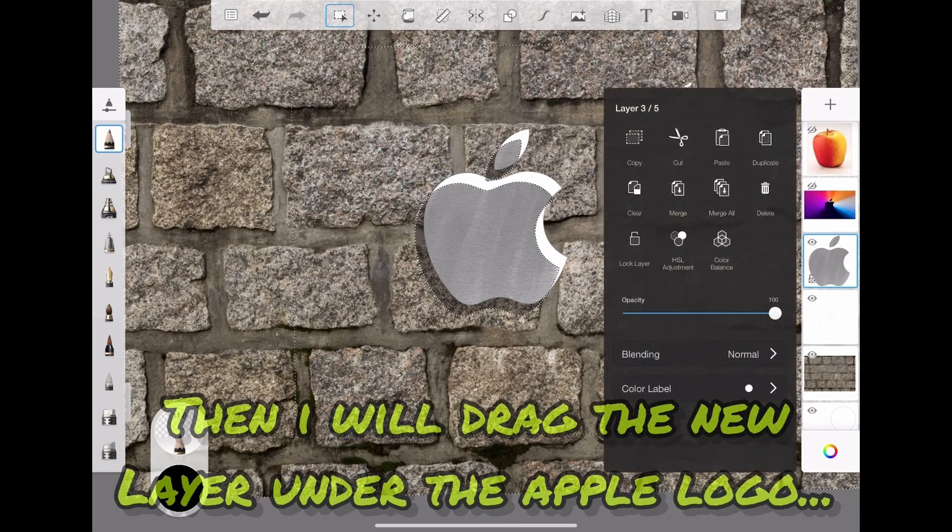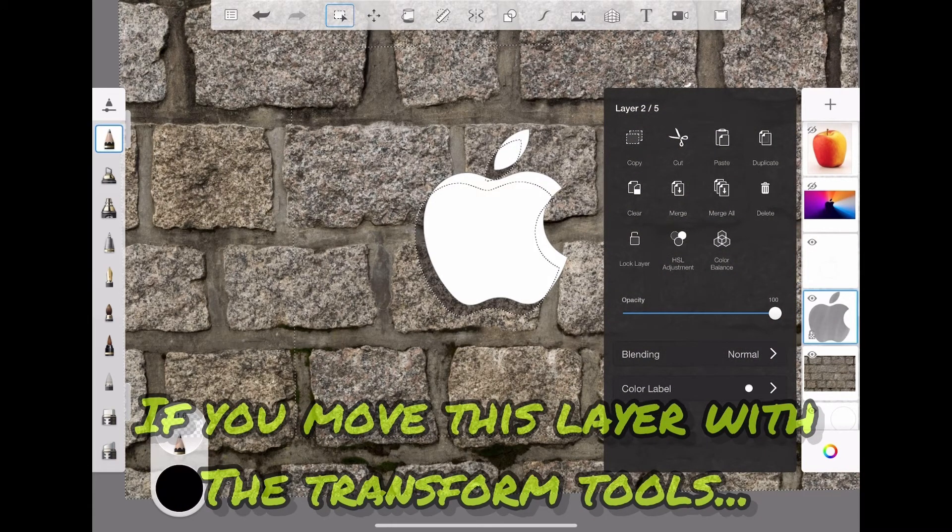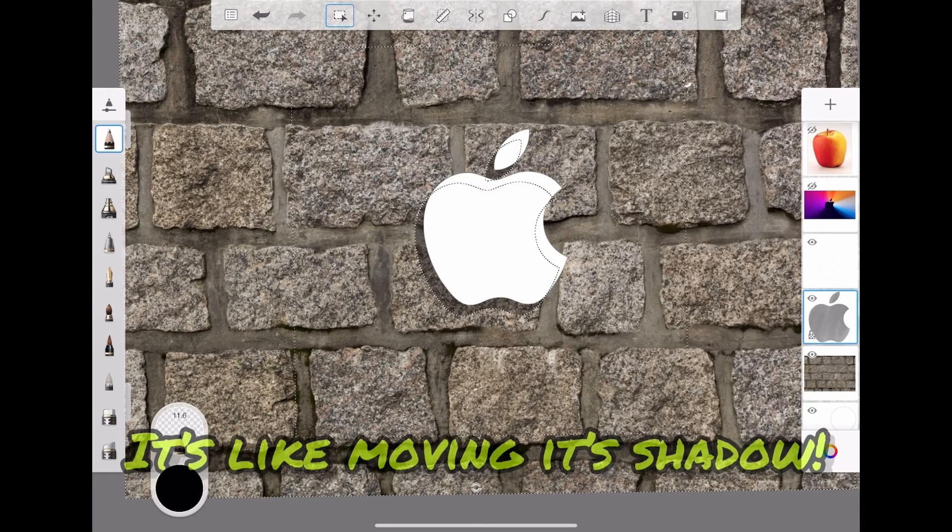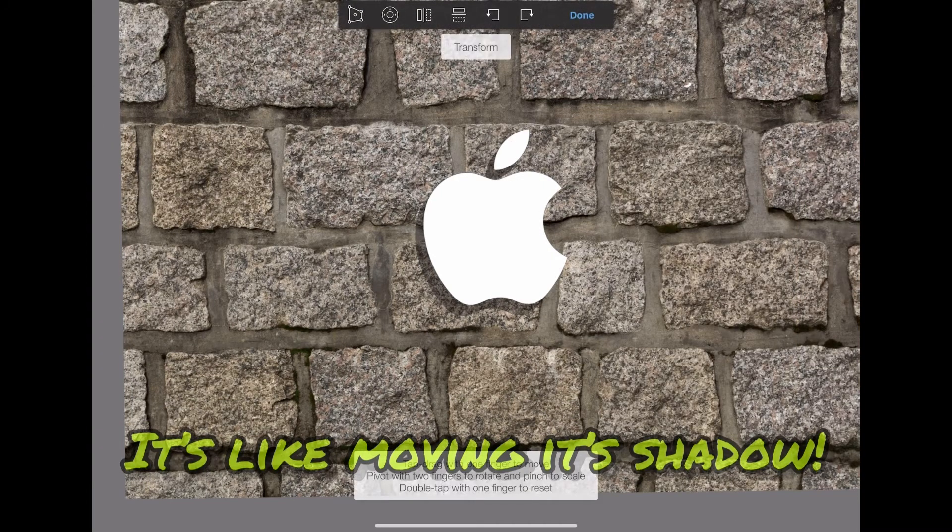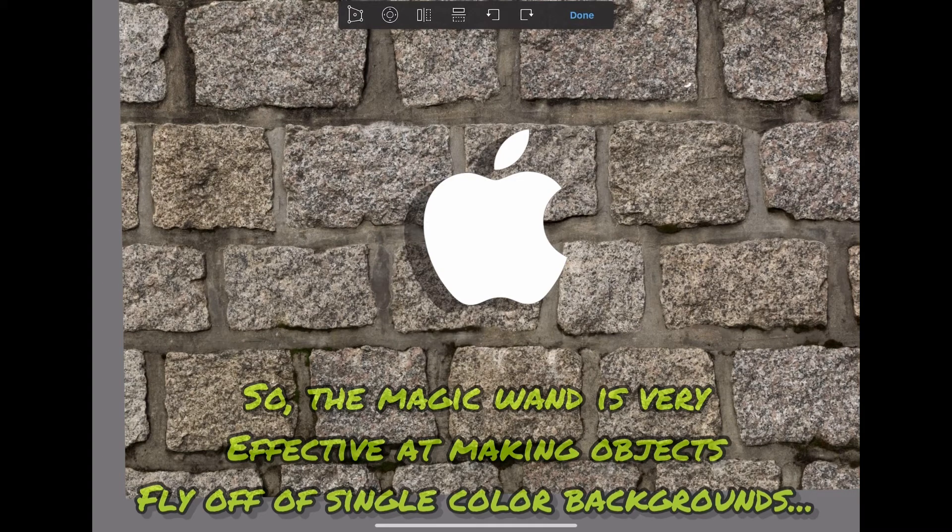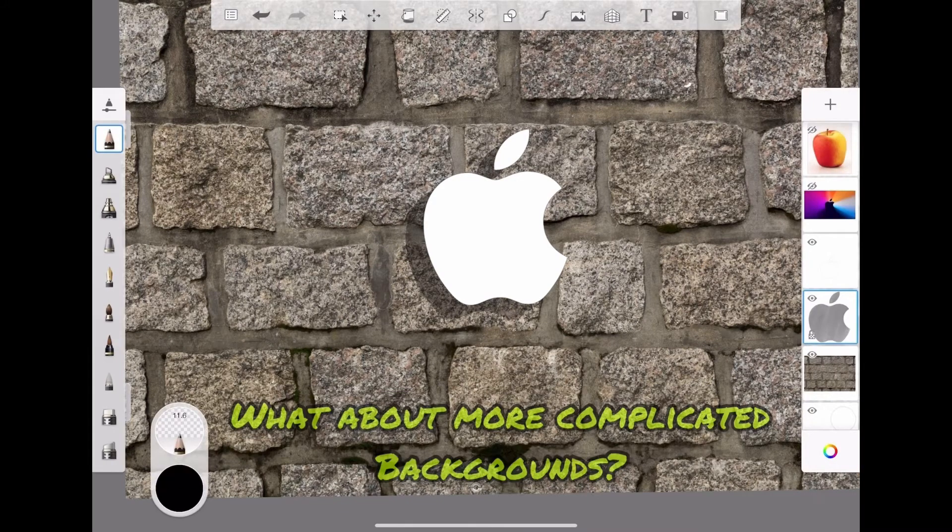Then I will drag the new layer under the apple logo. If you move this layer with the transform tools, it's like moving its shadow. So the magic wand is very effective at making objects fly off single color backgrounds.